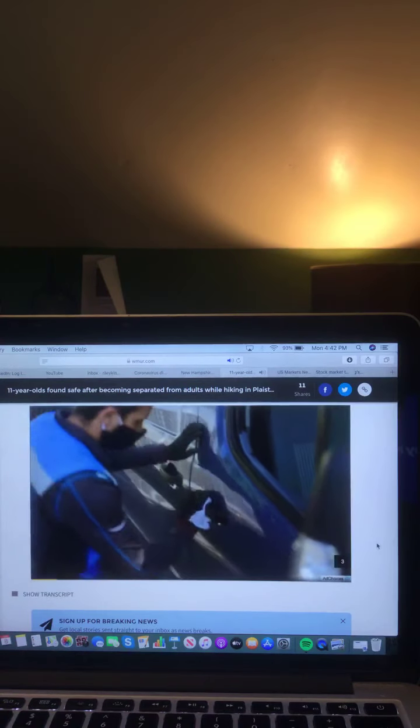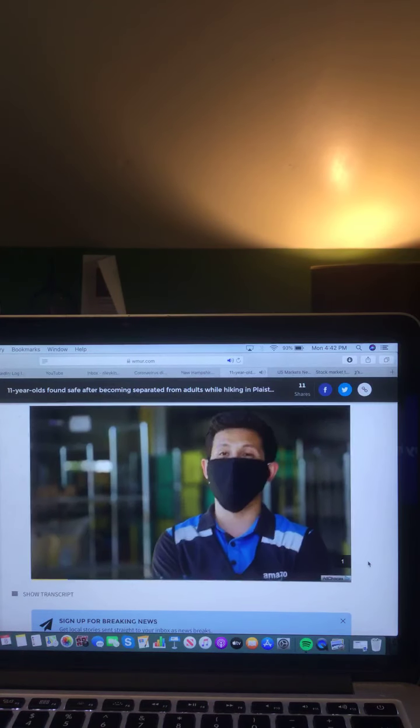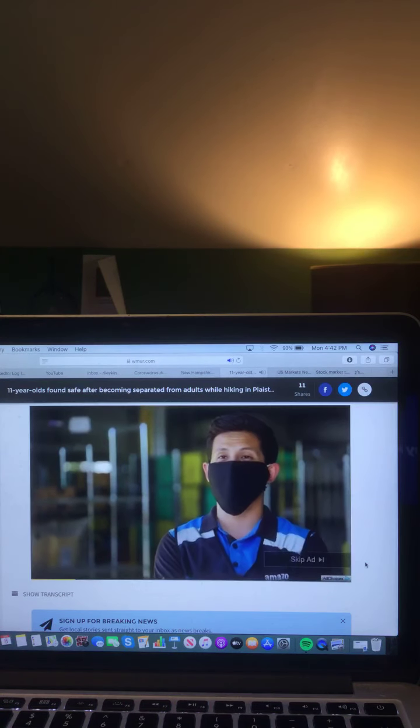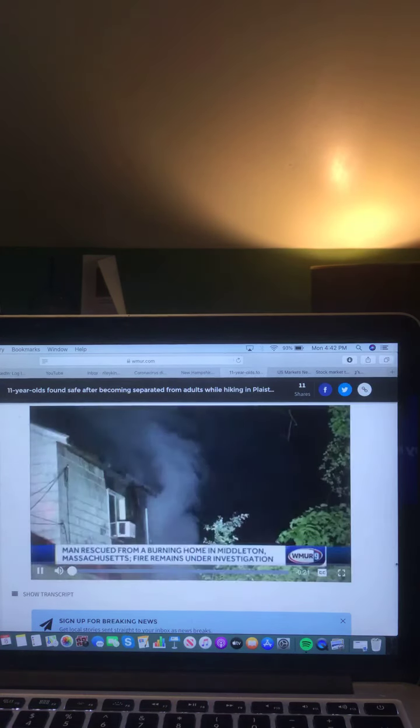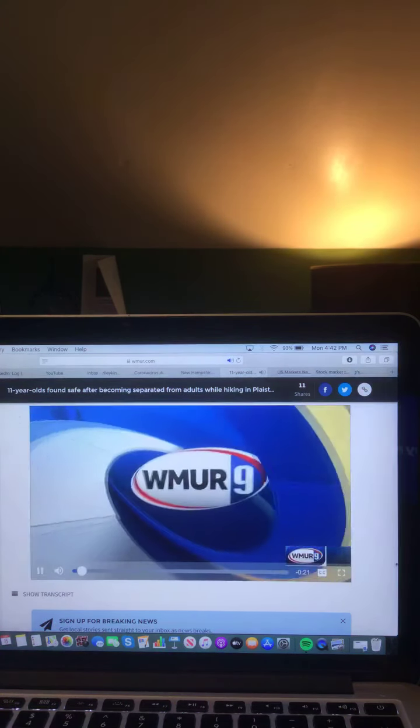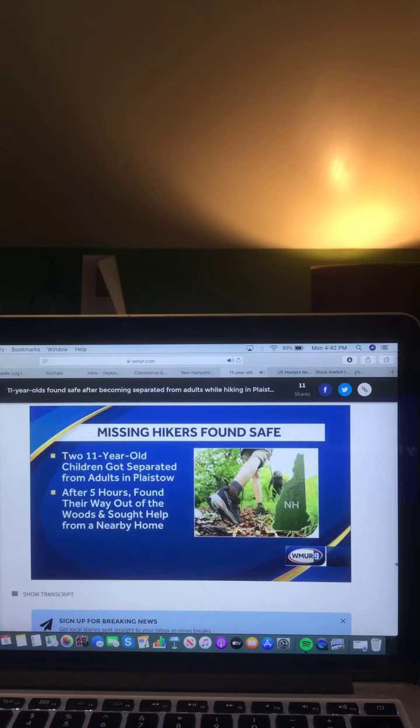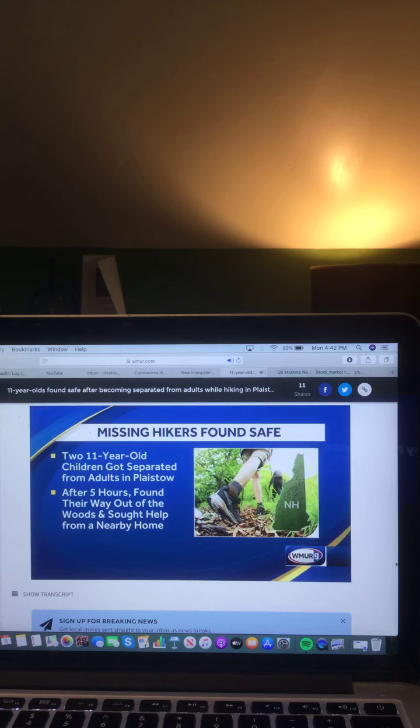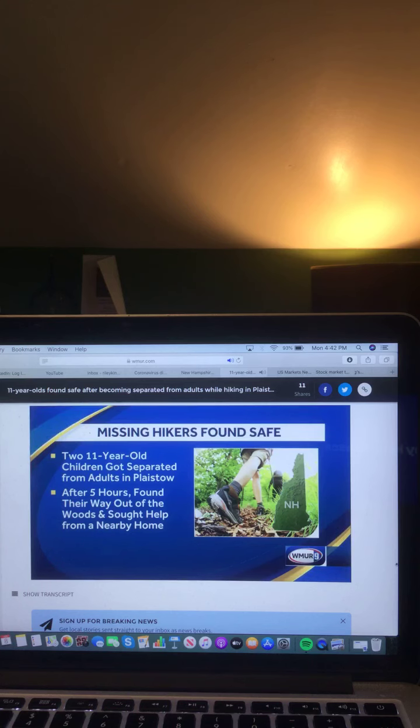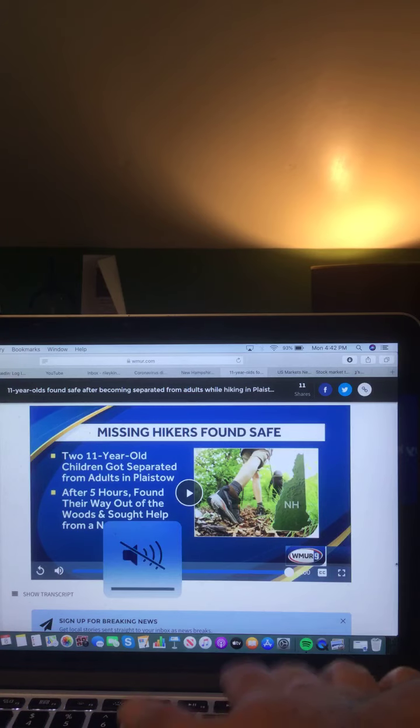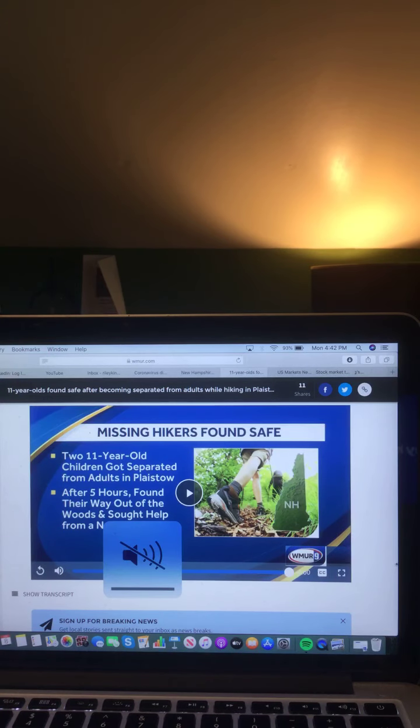My name is Oscar and I deliver packages for Amazon. On Daybreak, a happy ending to a scary situation for one New Hampshire family. Two 11-year-old children were found safe after becoming separated from the adults they were hiking with in the Plaistow town forest. After nearly five hours, the children made their way out of the woods and sought help from people at a nearby home and they were not hurt. Okay, and there you go on that video and that report. Happy ending to that story there.